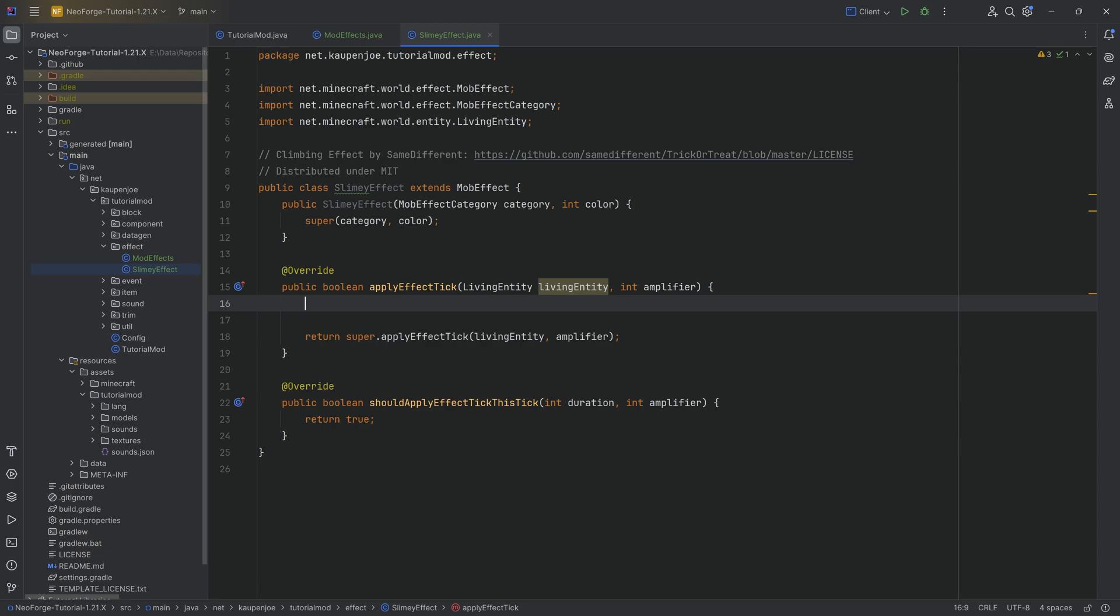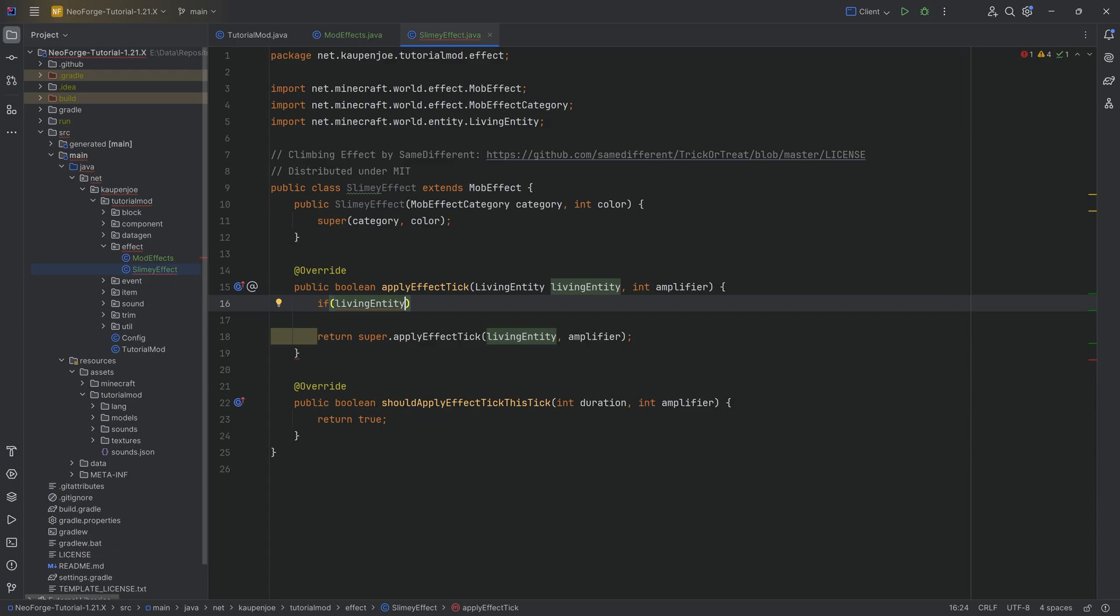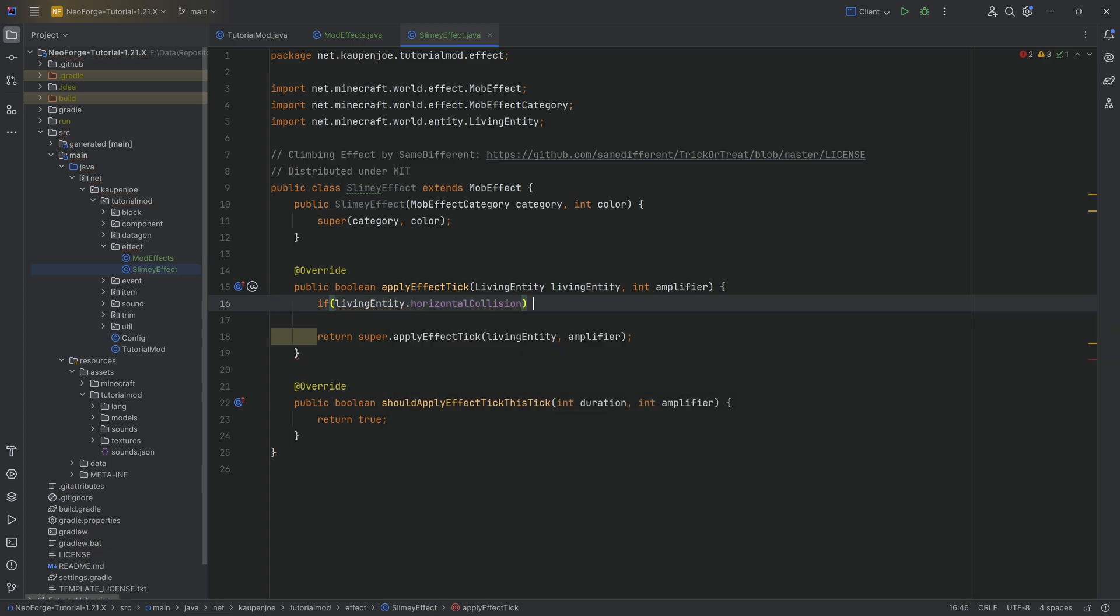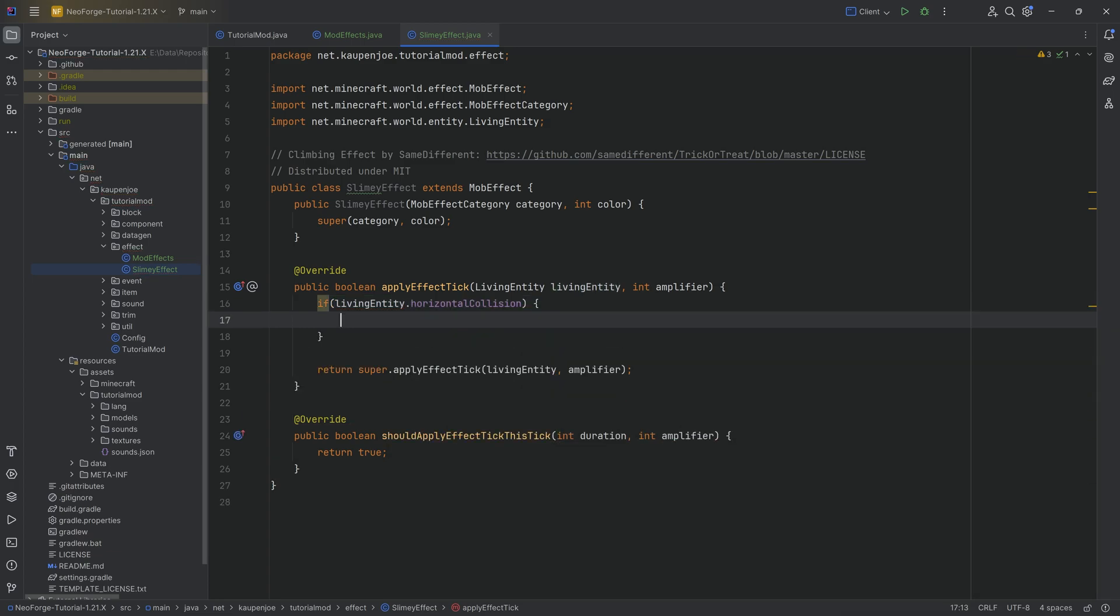And in the applyEffectTick method, we are going to do just very straightforward things. And that is going to be if the entity is actually moving towards a block and is hitting the block in a horizontal direction, we can actually check this by saying if livingEntity.horizontalCollision, if that is true, then we are going to make it so that you can climb up that particular block just like a spider.